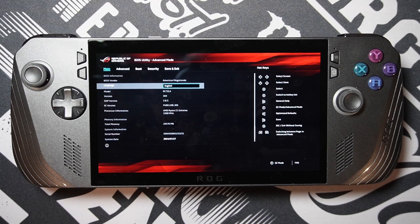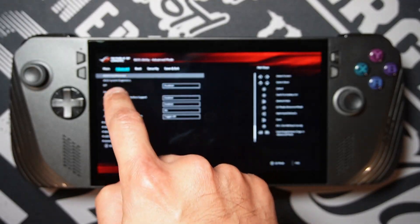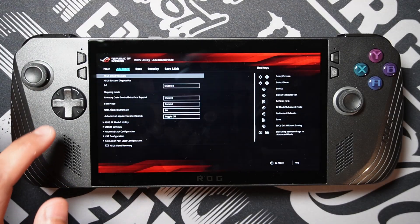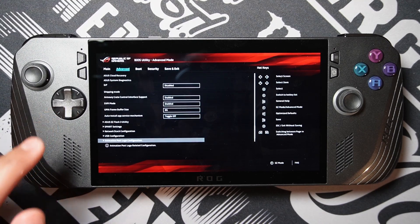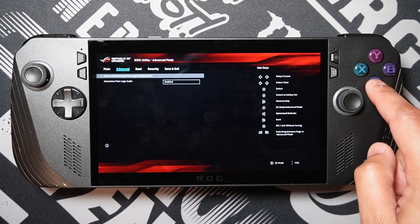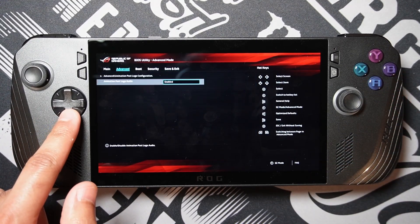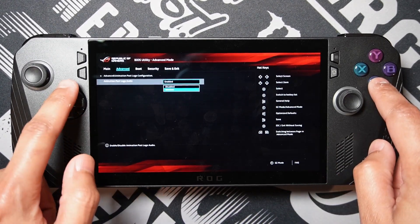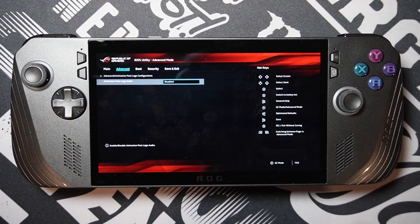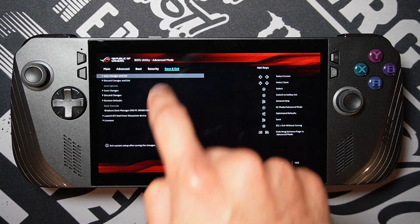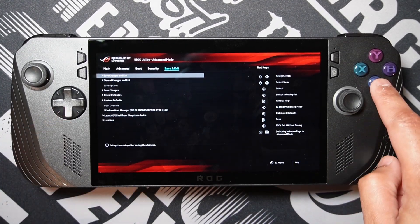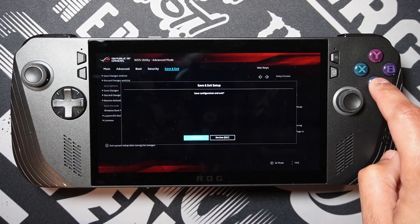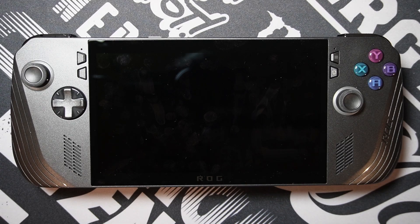Press right on the D-pad to go to the advanced tab. Press down on D-pad until you highlight the animation post logo configuration and then press A. Go down to animation post logo audio, press A and change it to disabled, then press A again. Click right on the D-pad and then click A on save changes and exit. The device is going to reboot and now you don't have to deal with that sound anymore.